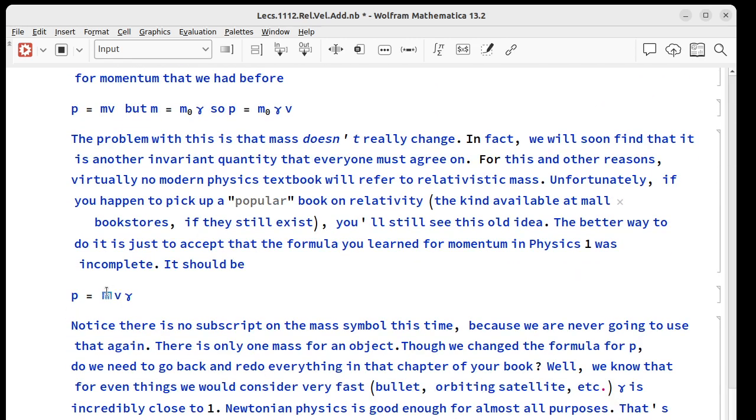Of course there's no subscript on m because we've already said there's only one mass. We're not going to have a relativistic mass.